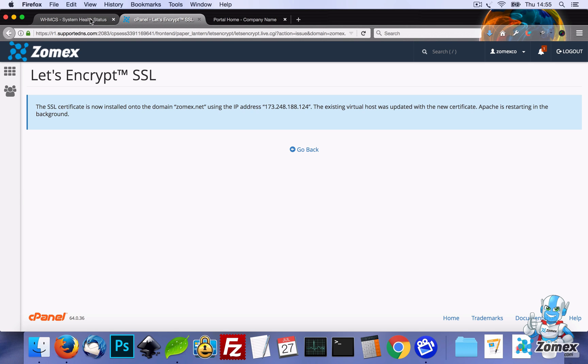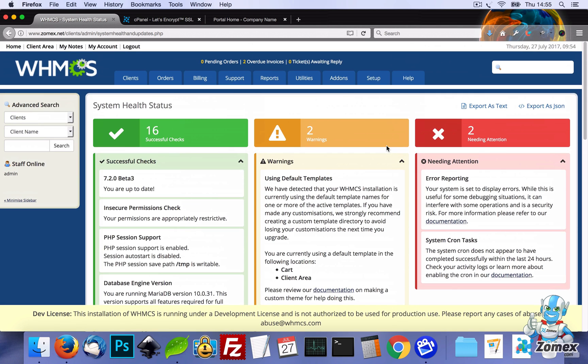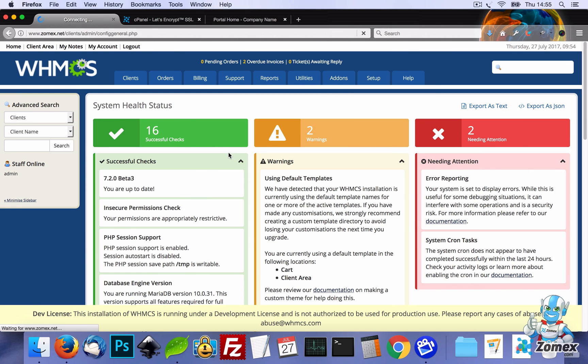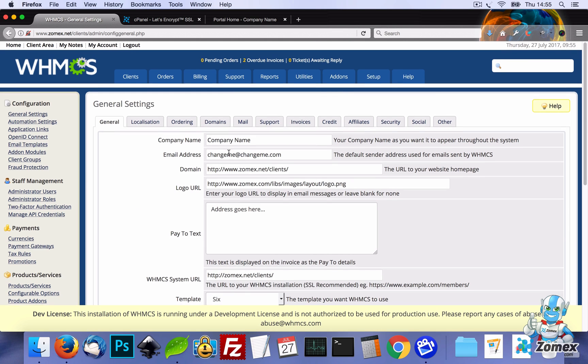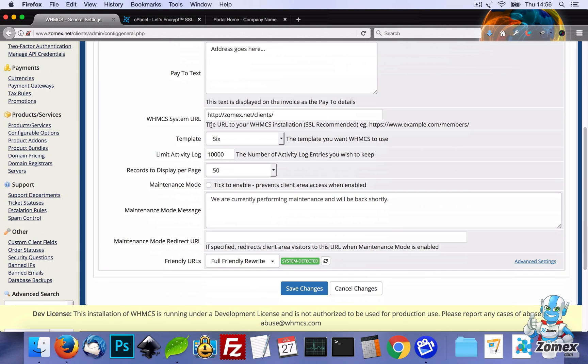So if we head back to WHMCS, we'll need to go to Setup, General Settings, and we can now activate the SSL by enabling HTTPS on the system URL.